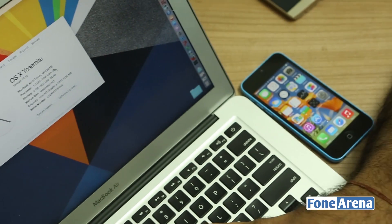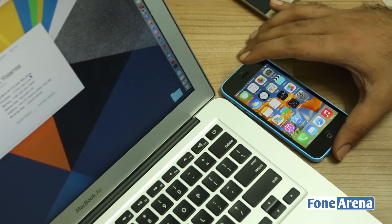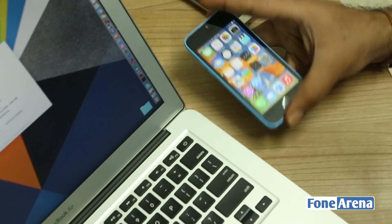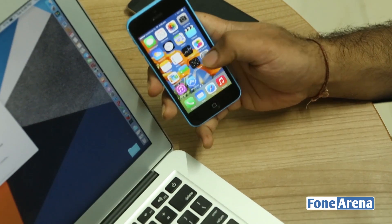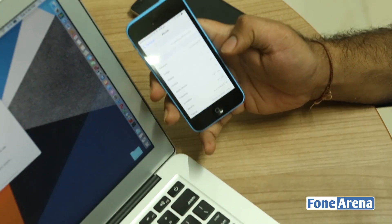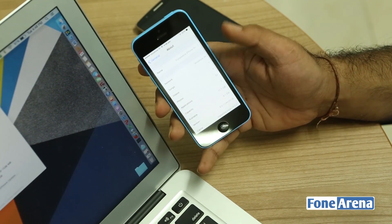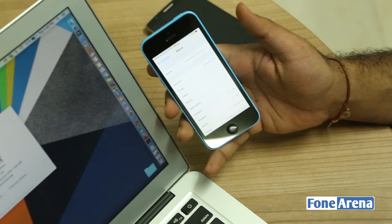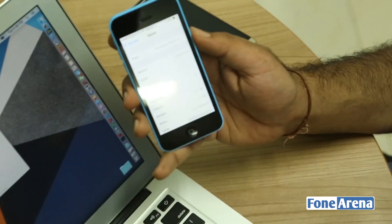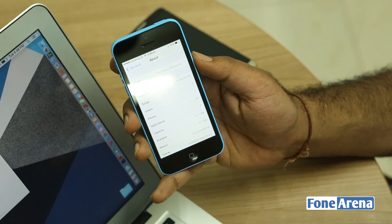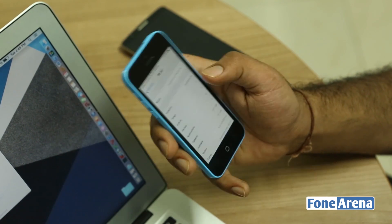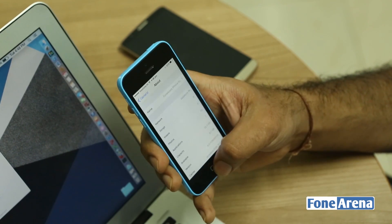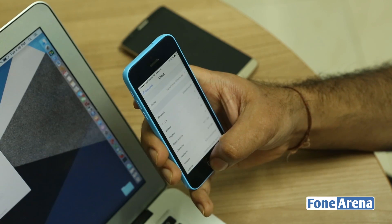So this is a MacBook running on Mac OS X Yosemite and here we also have an iPhone 5c running on iOS 8 beta. It's a developer version of the iOS 8 software, so this also has the Handoff feature on it. We've enabled that, so we are going to be doing a quick demo of this feature.